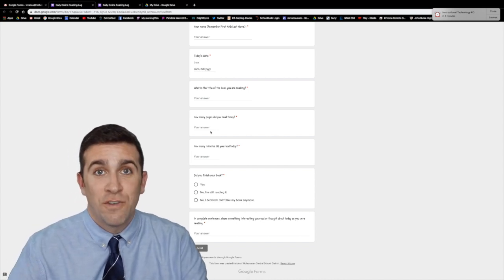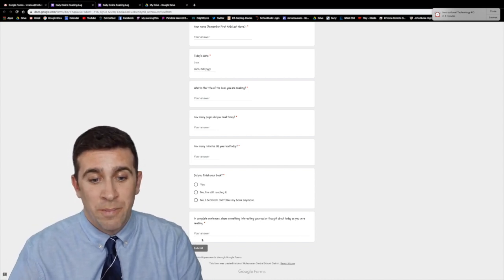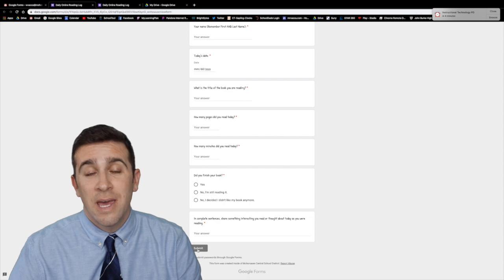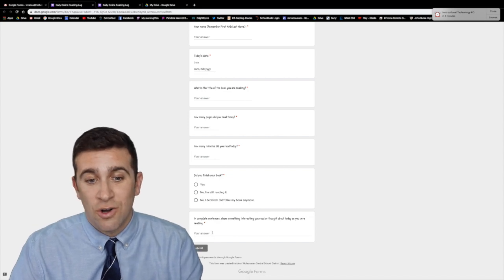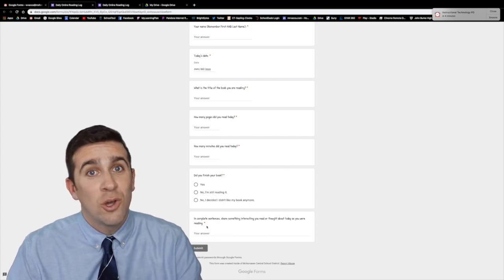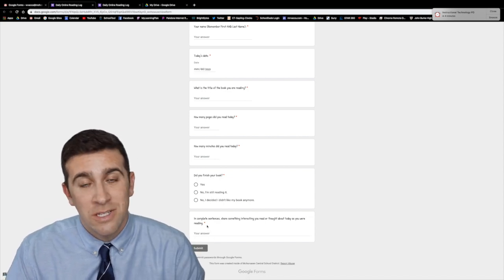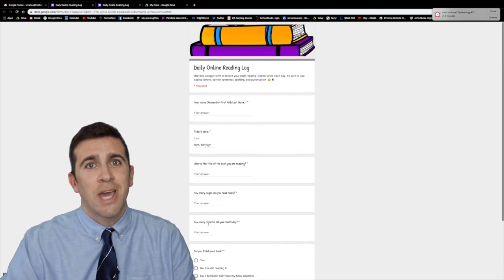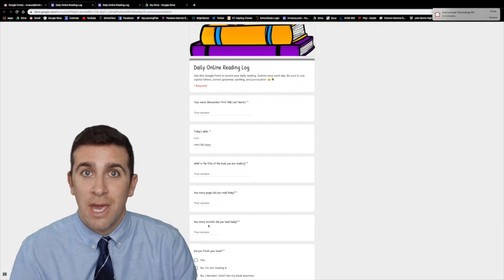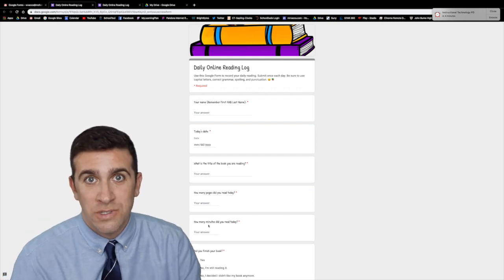Then when you finish the form there's a submit button right here and it won't turn blue until you answer all of the required questions. So now let's look at how you create one of these forms.